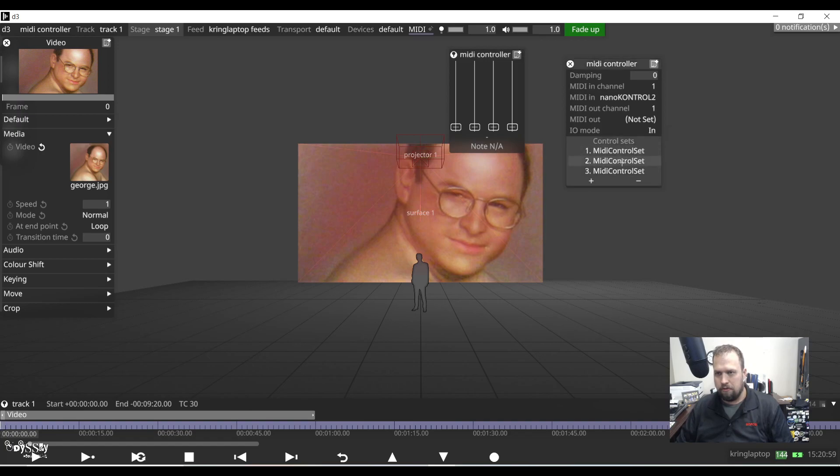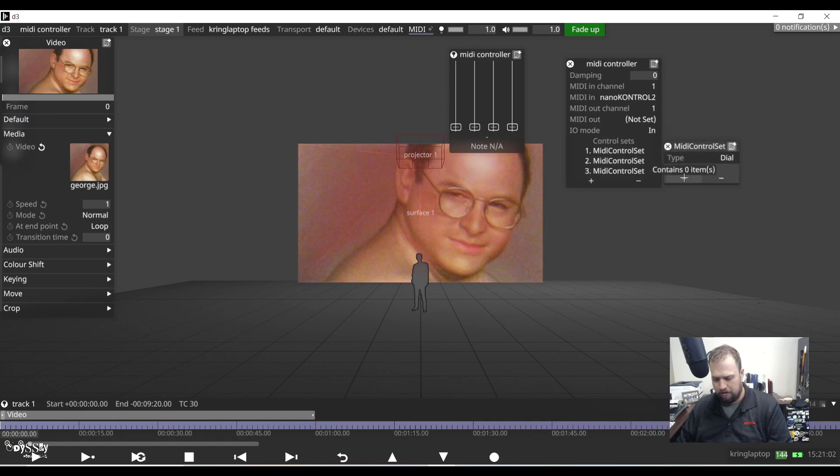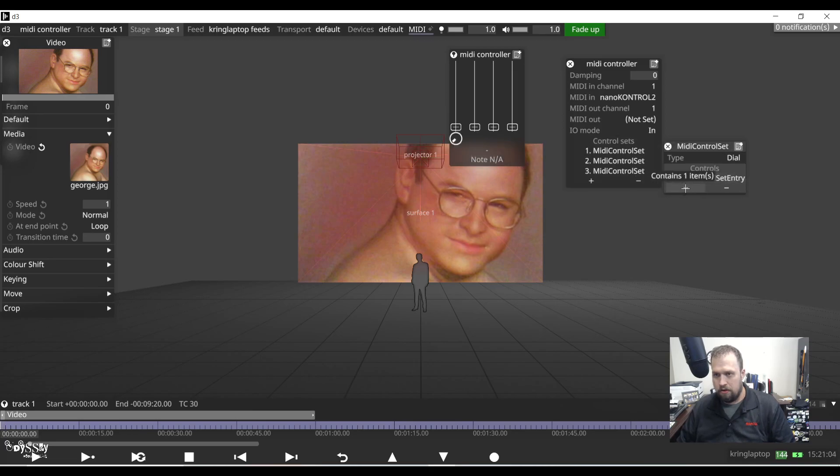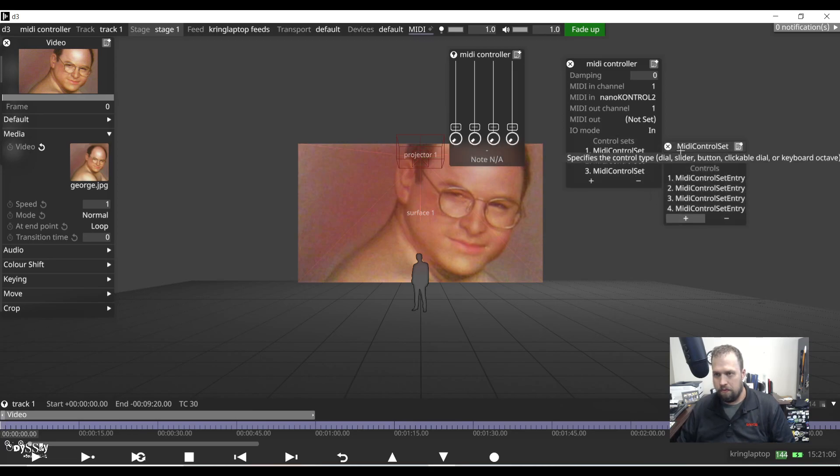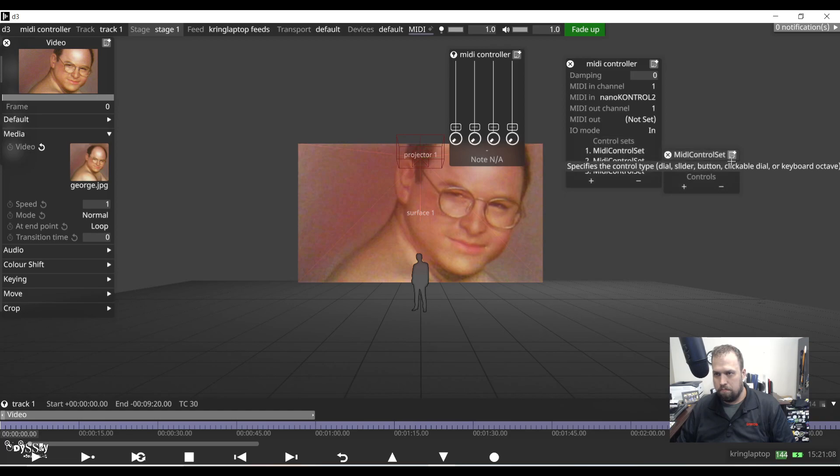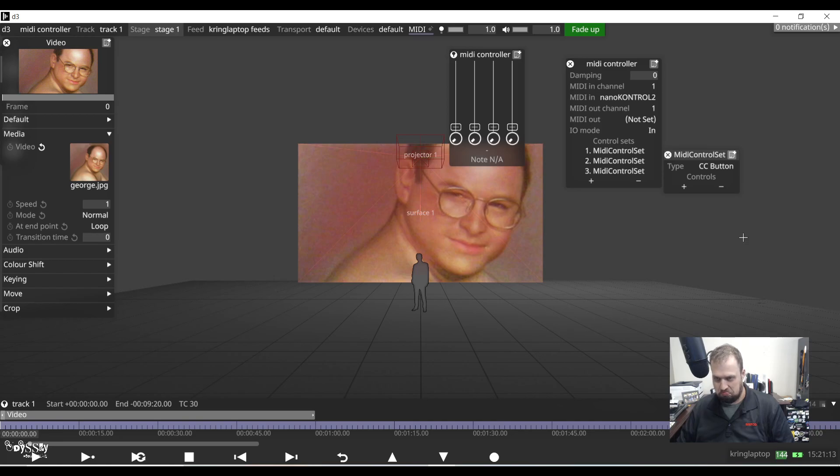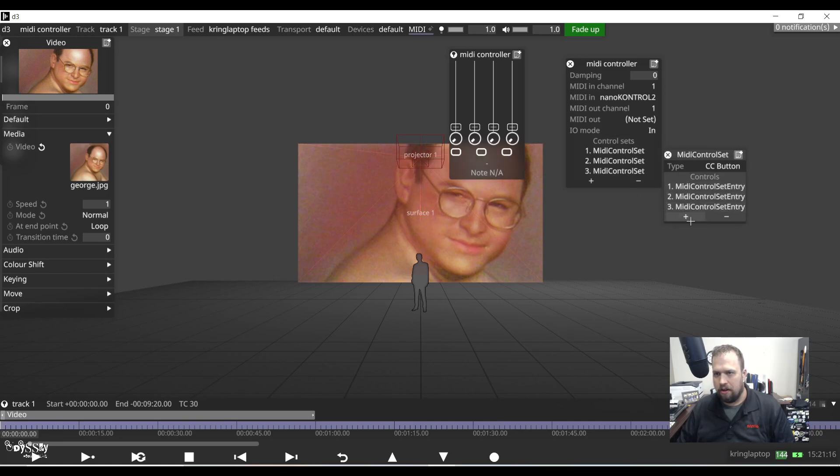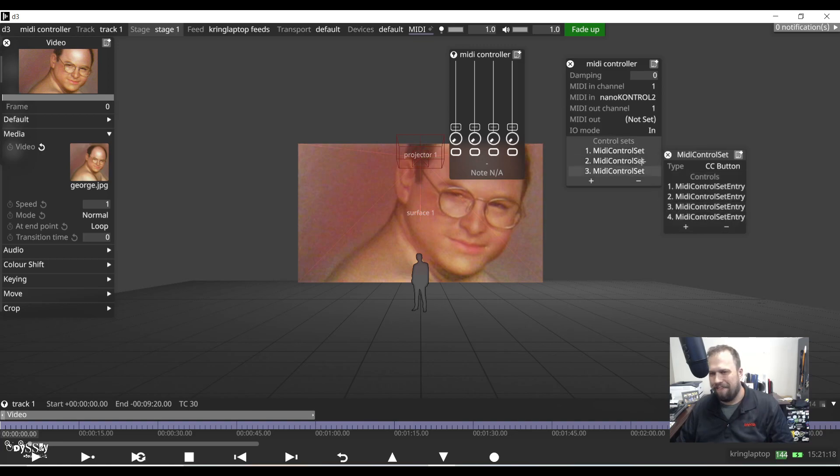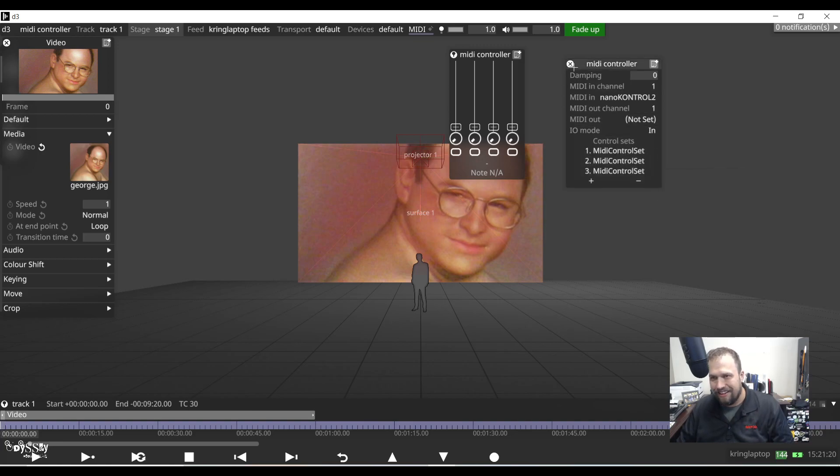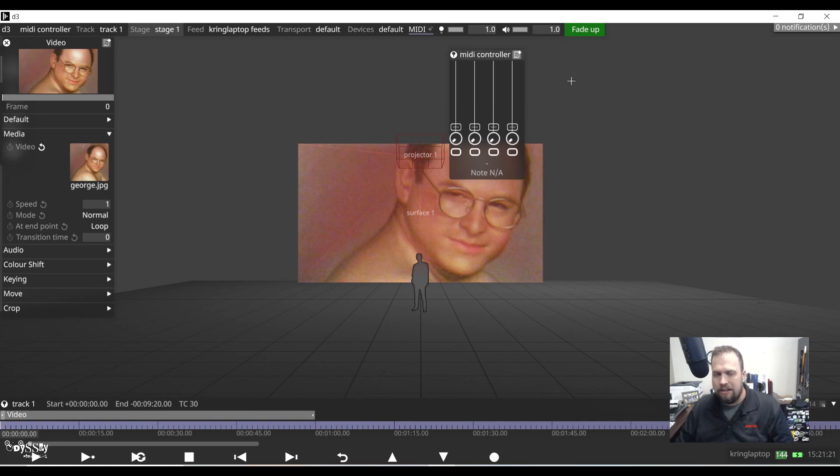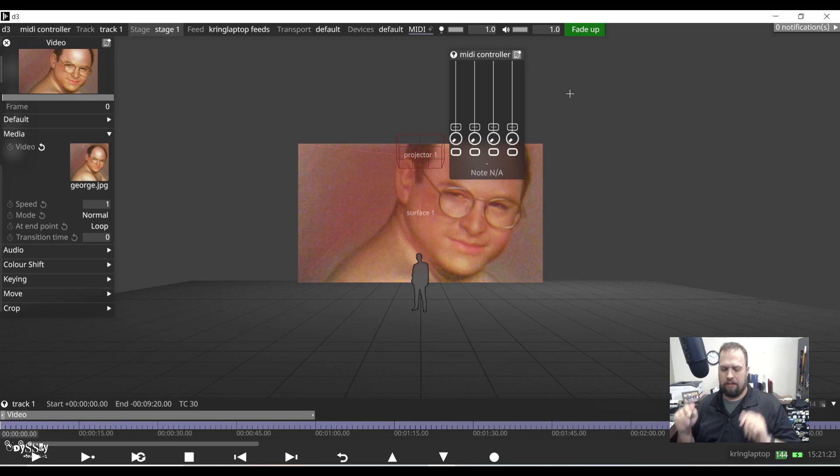I'm going to do the same for MIDI control set two. I'll do my dials. Same thing. I'll do four of them. And then I will do buttons and I'm going to do four. If it ain't broke, don't fix it.